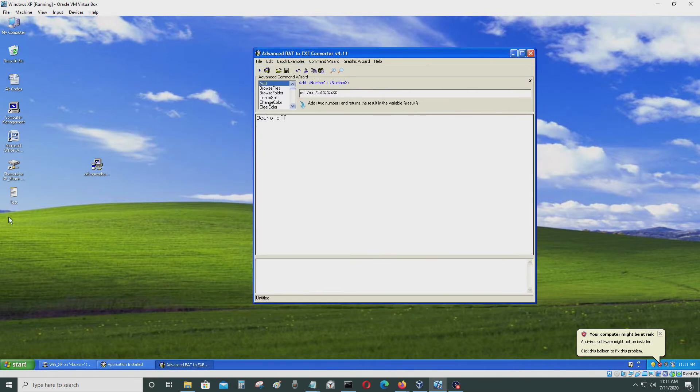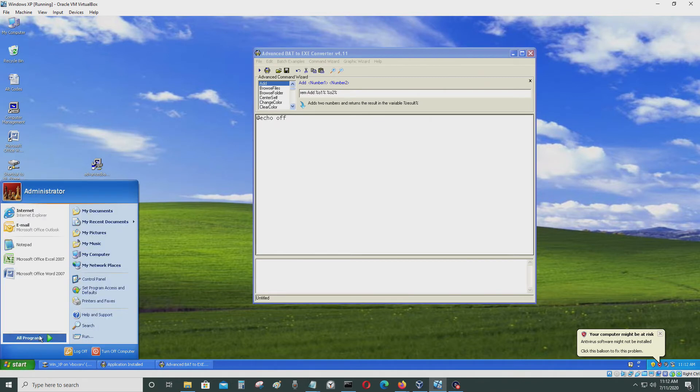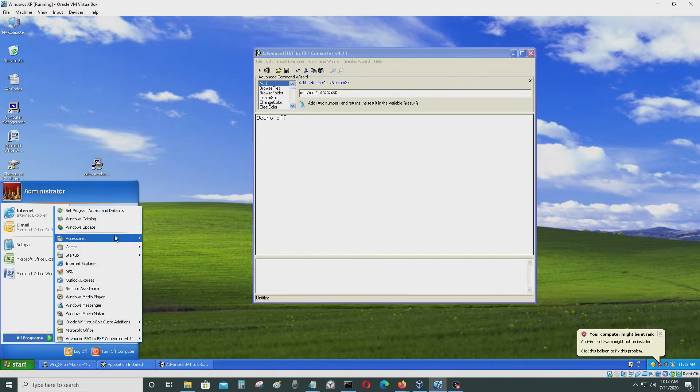And I'm going to create a batch file and demonstrate it.